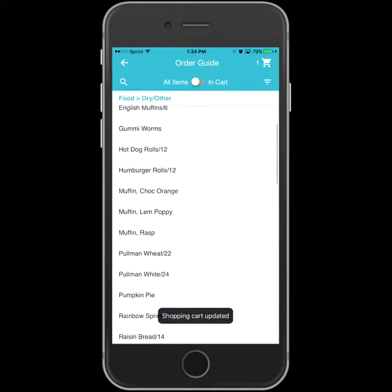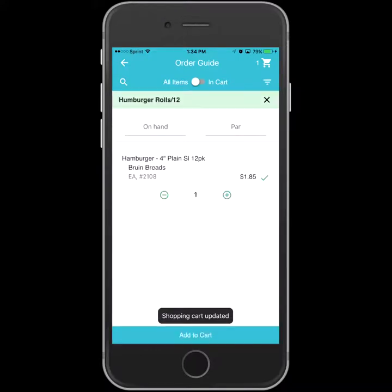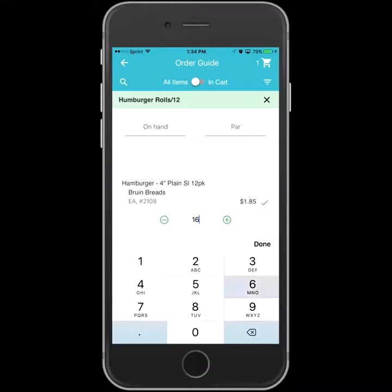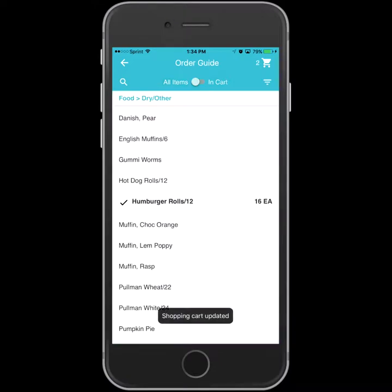If you want to see what you've ordered so far, you can toggle between your cart and the items available to you right above the order guide.